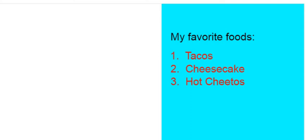Now, these are my three favorite foods. If I could eat tacos, cheesecake, and hot Cheetos for the rest of my life, I would.